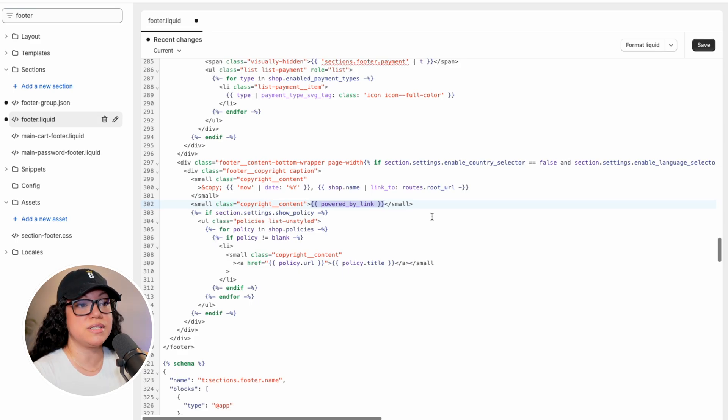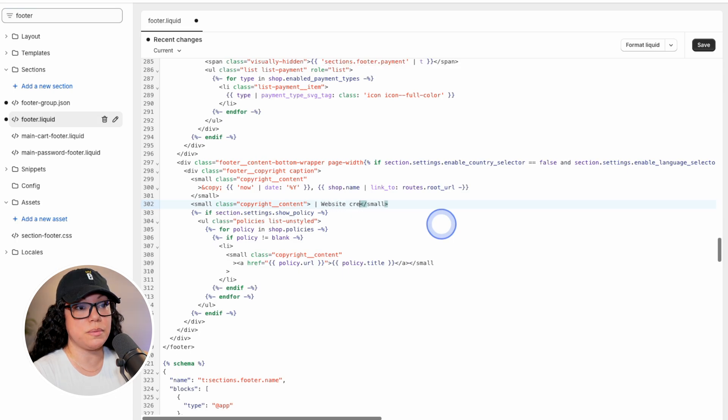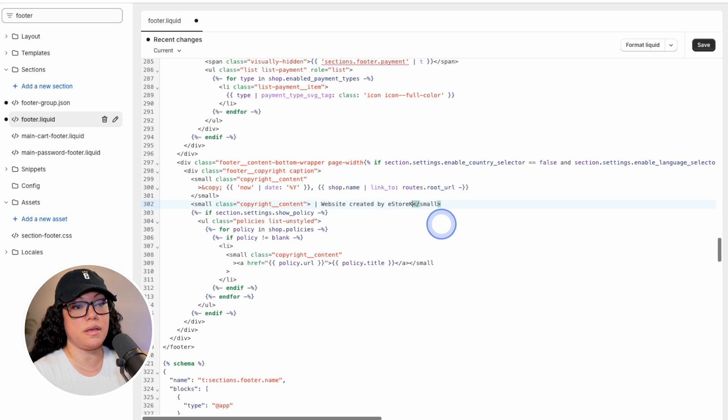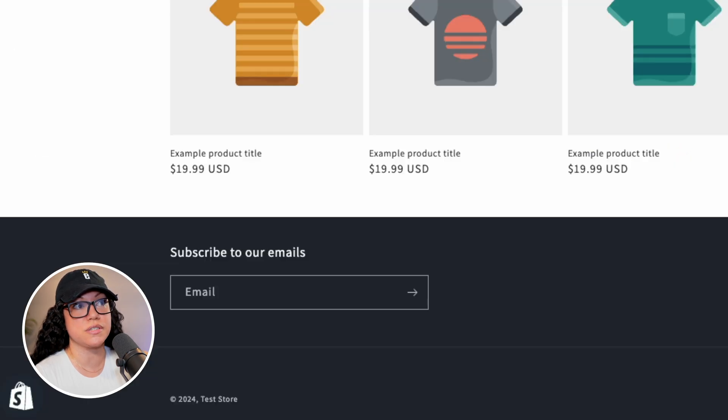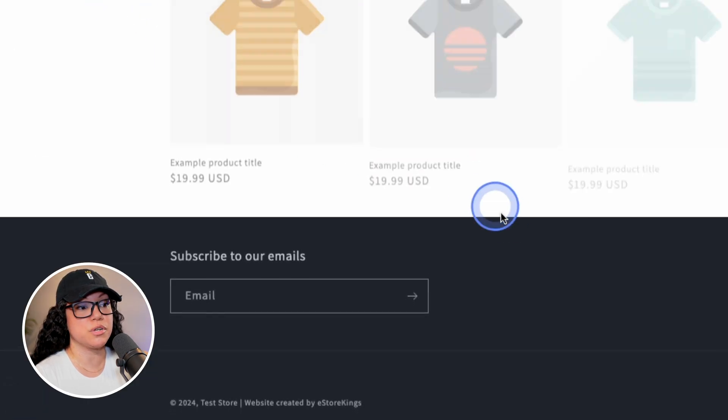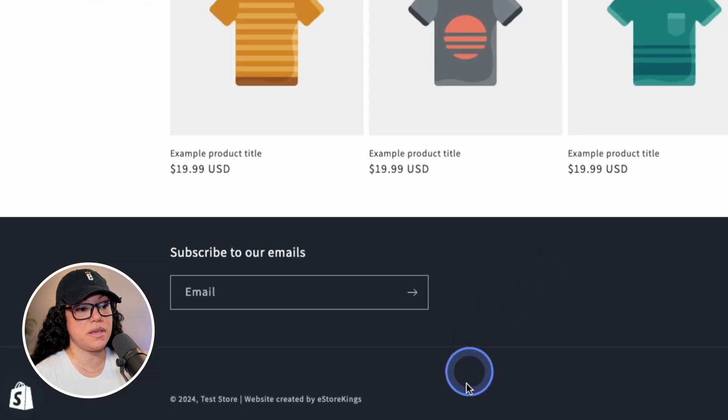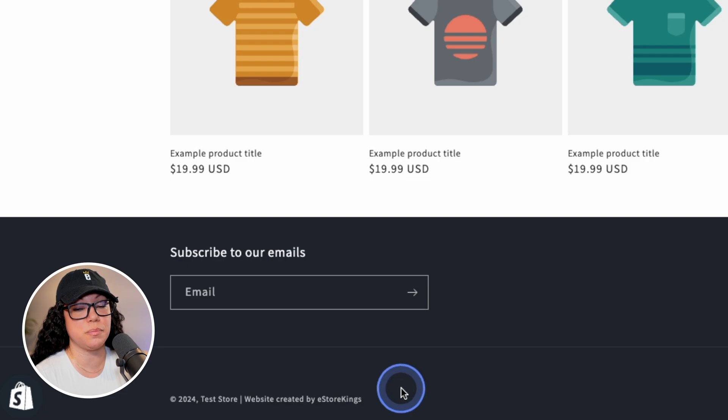So in this case, let's replace it with some text: website created by Easter Kings. And I'll hit save just to show you what that looks like currently. Of course, we'll refresh the page. And then here you have it, website created by Easter Kings.